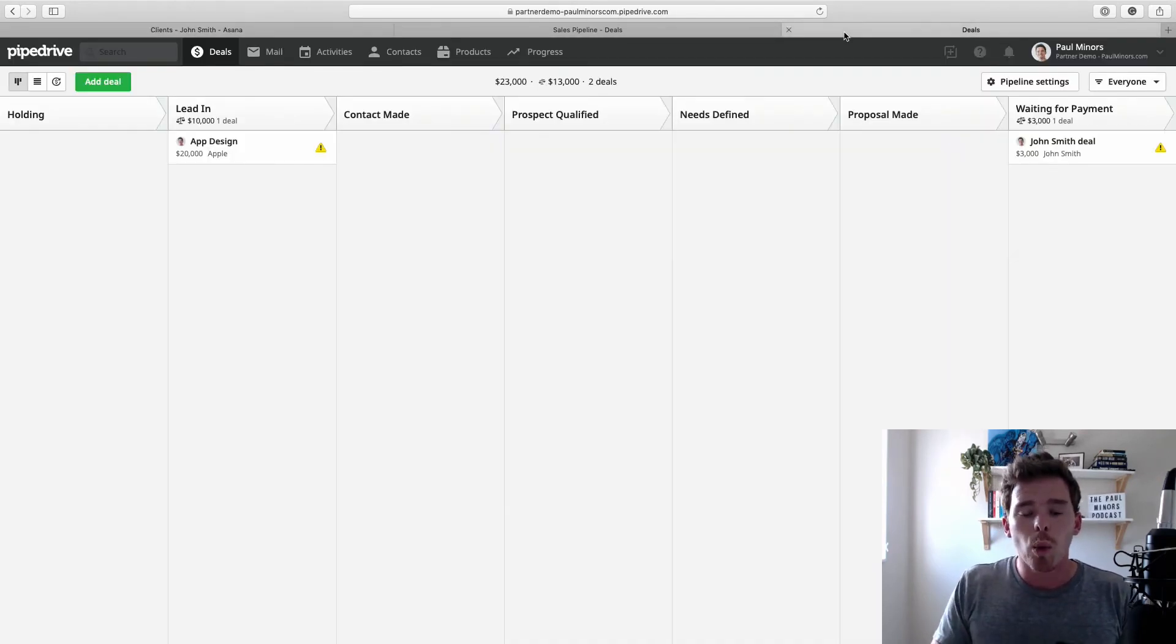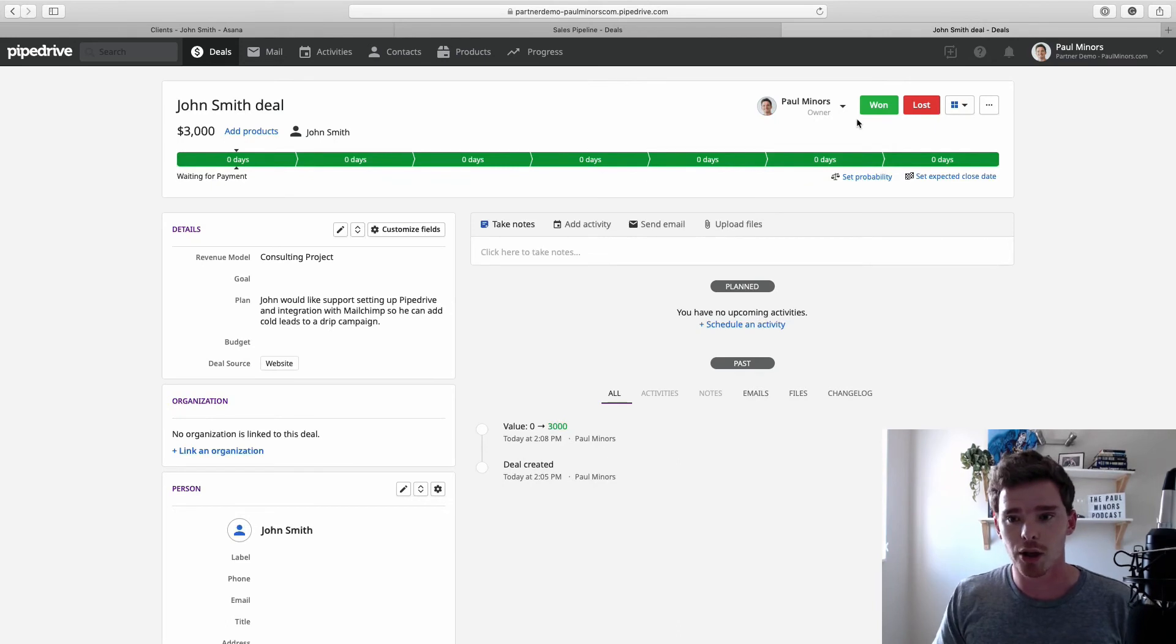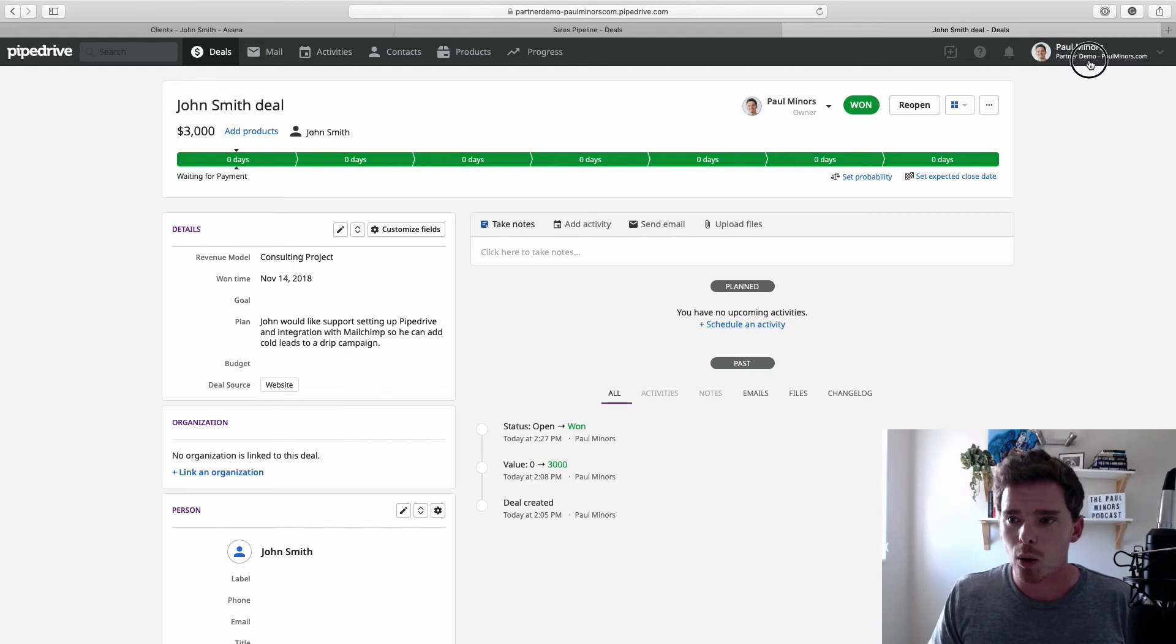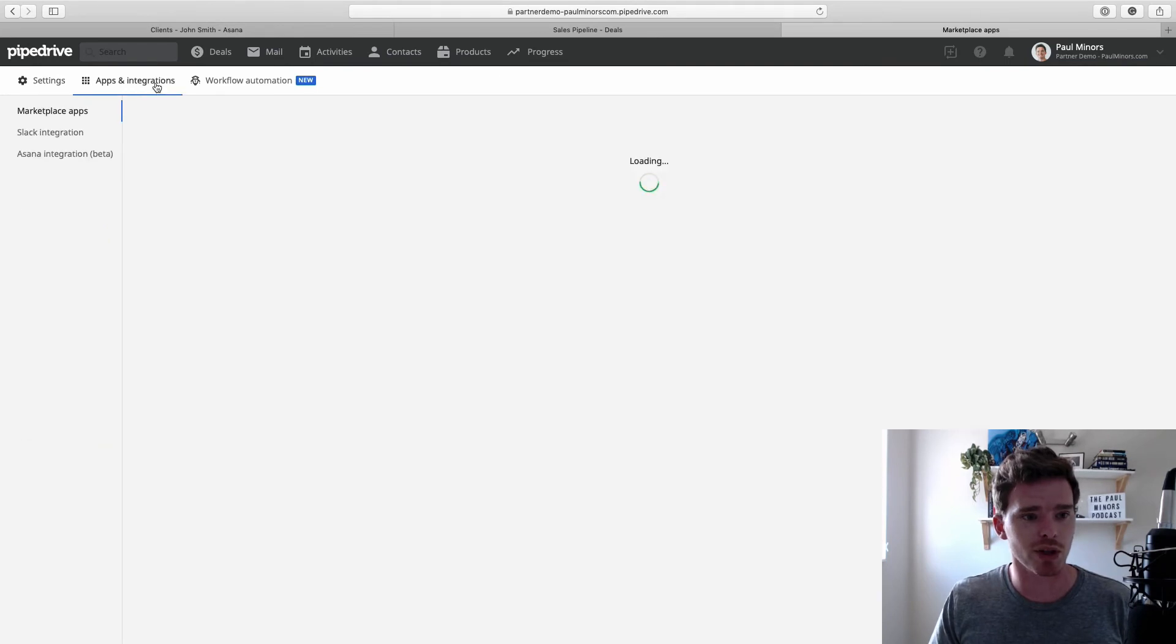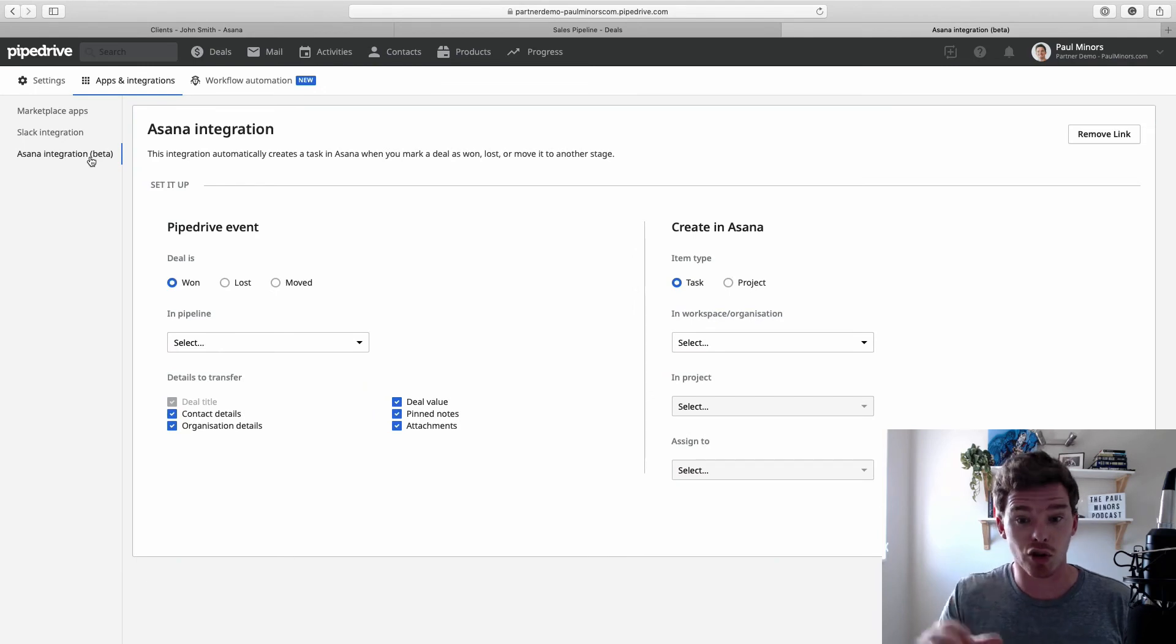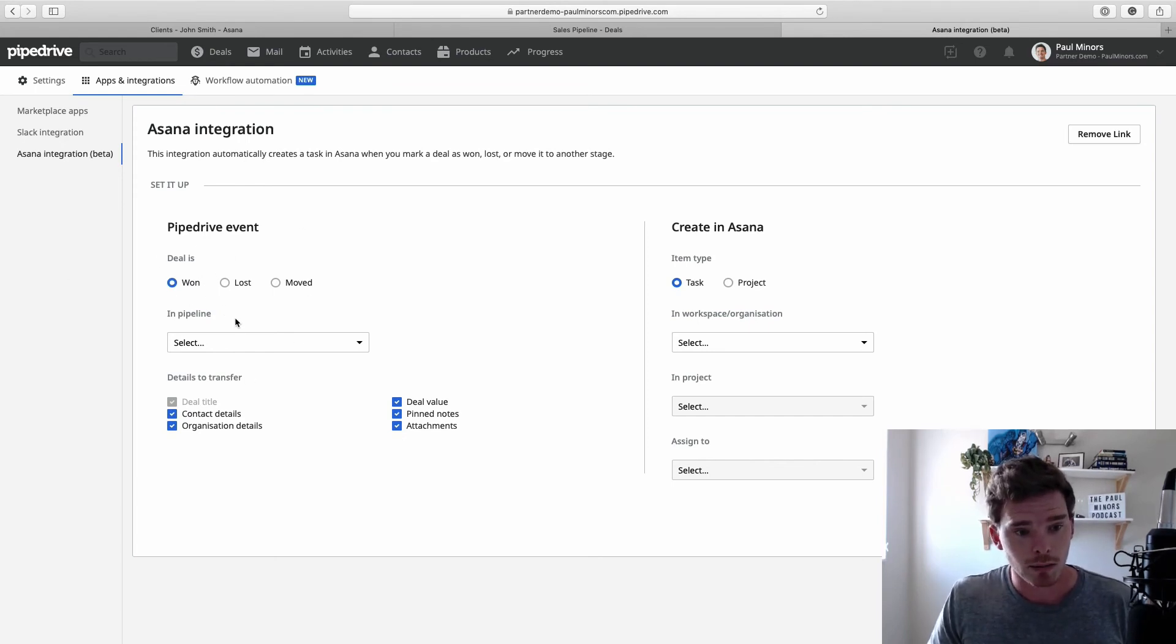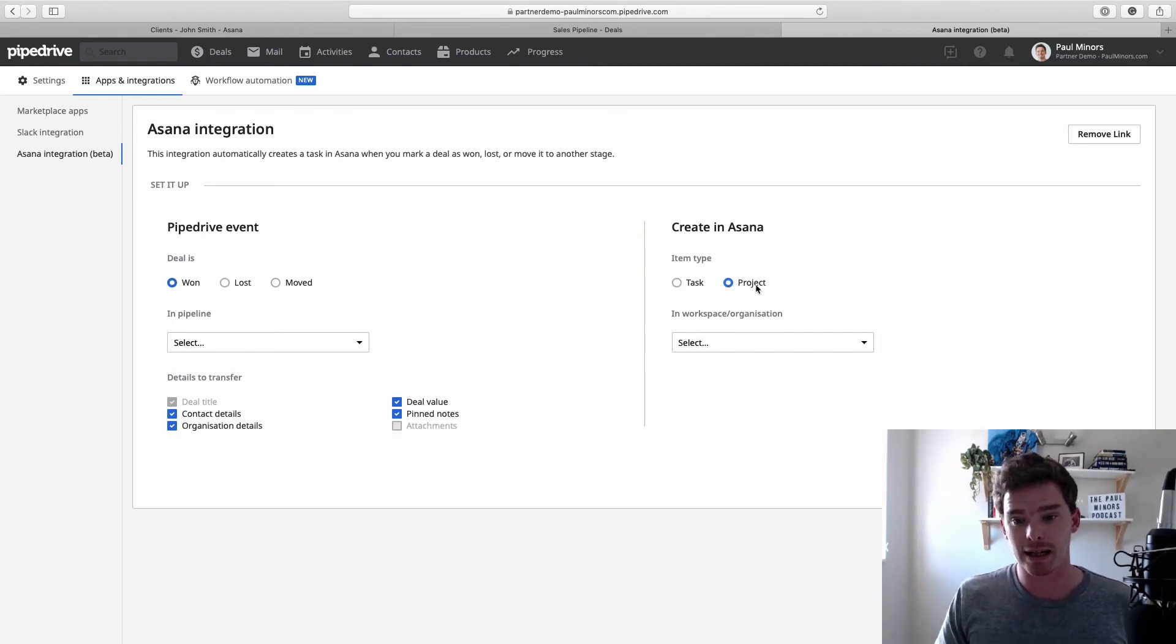So when integrating the two, generally, like I said, the cutoff for when Pipedrive finishes and Asana begins is generally when a deal is won. So when I win that deal, now Pipedrive is done, we finish the sale. Now, there's basically two ways we can integrate Pipedrive and Asana. So if I go to my integration options here, the first option is to use the built-in, the native Asana integration within Pipedrive. So on this screen here, this is in beta at the moment, but you can see we can specify the events. So for example, when a deal is won in a specific pipeline, we can set up either a task or a project in Asana.